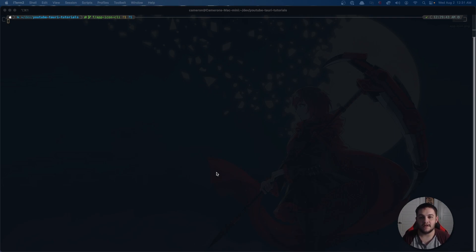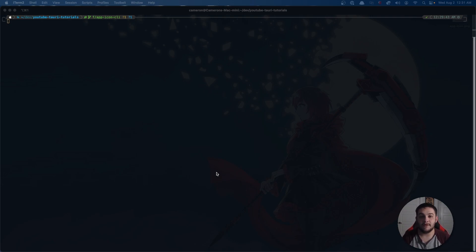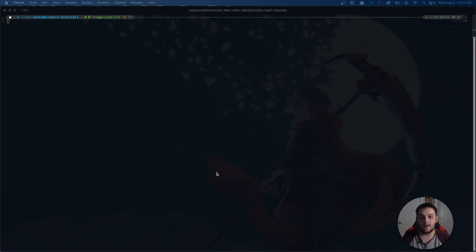I'll leave some guidelines down in the description below for those of you who know how to create your own assets. But for today what we're going to be looking at is just using their tool to populate the icons directory in our application.